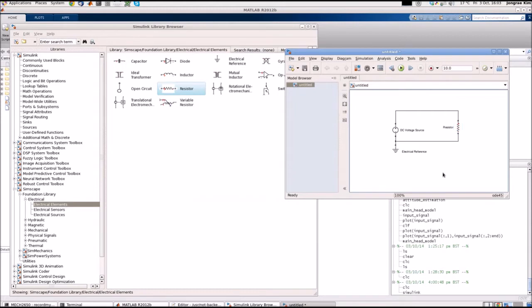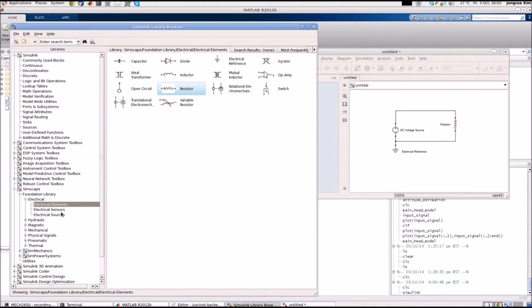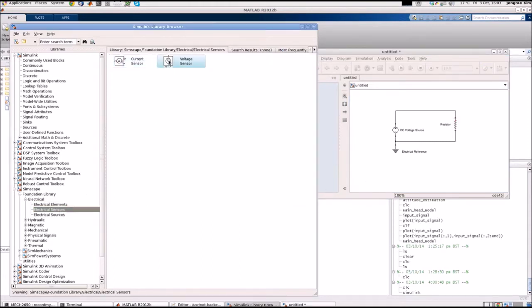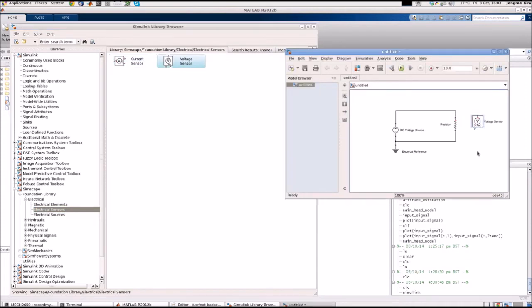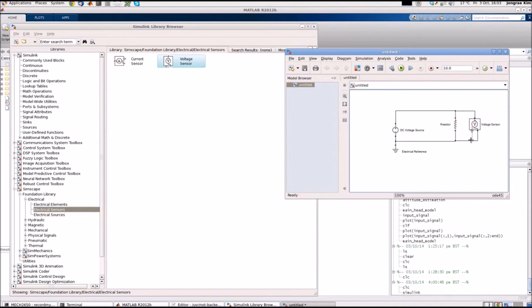Now I want to measure the voltage drop across this resistor. So I'm going to the electrical sensor. This is the voltage sensor. Drop here. This side connect to that side and this minus end connect here. This is the port showing the measured voltage.